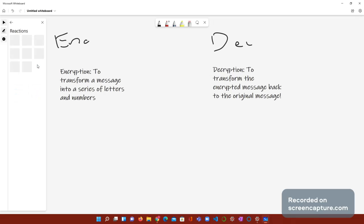That's what encryption and decryption is. You guys got it? Yay! I don't even know what this reaction tab is. It's my first time using whiteboard on Windows 11. But either way, let's get straight into the video.